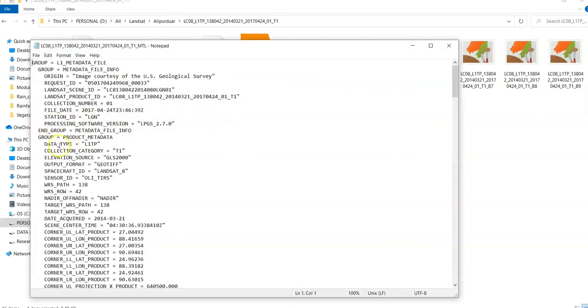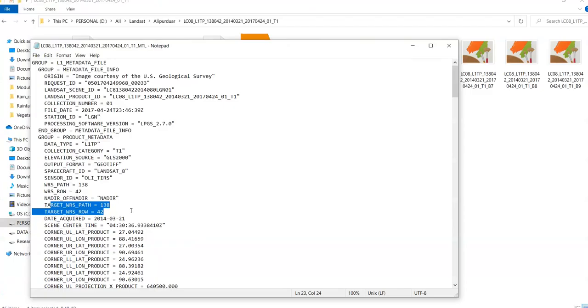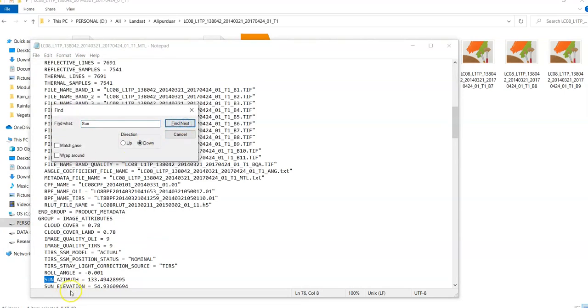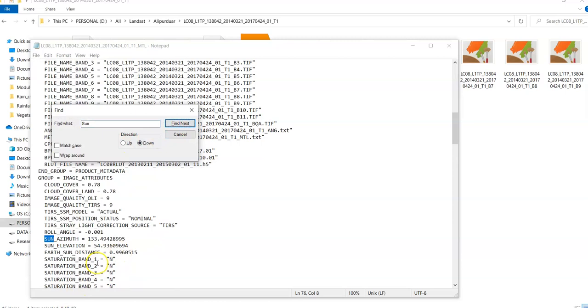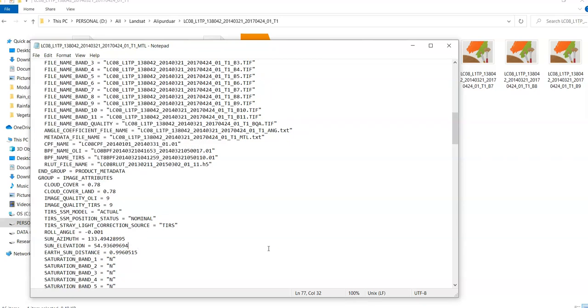Click it. See this one. Same path and row. 138.42. But here sun elevation is different. See this one. Sun elevation 54.93. That's why we need radiometric correction.